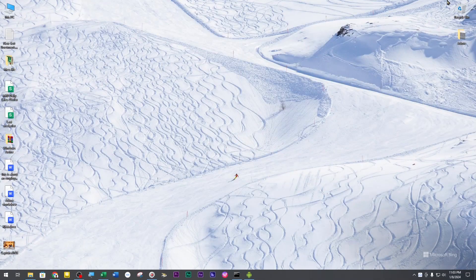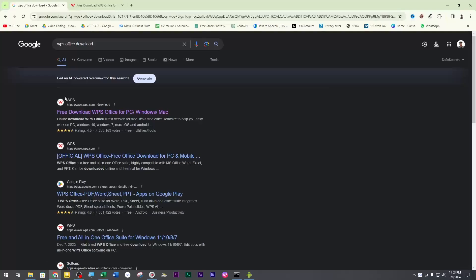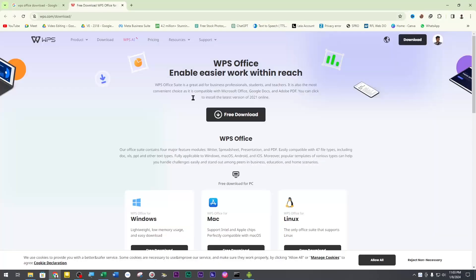Hello, my name is Matthew Jamek. Hello, my name is WPS Office. The name is Microsoft Office.